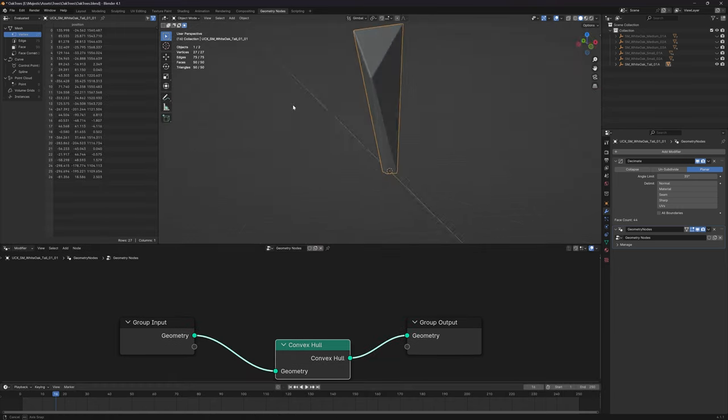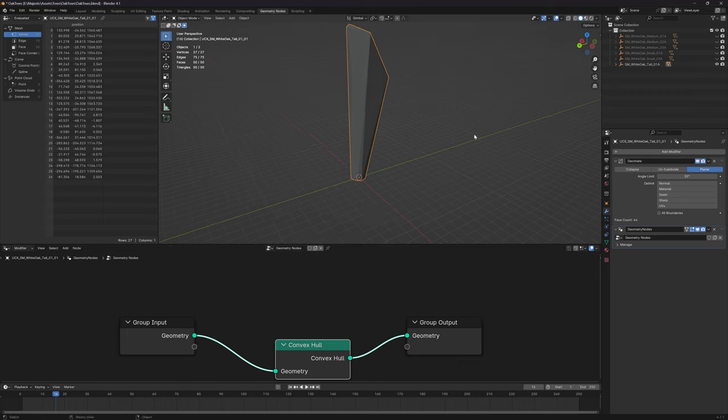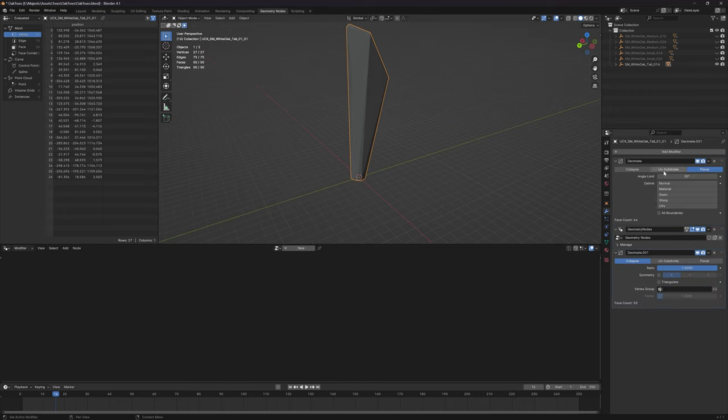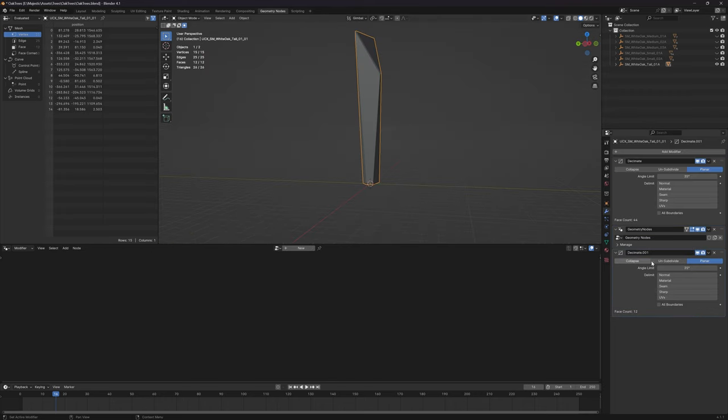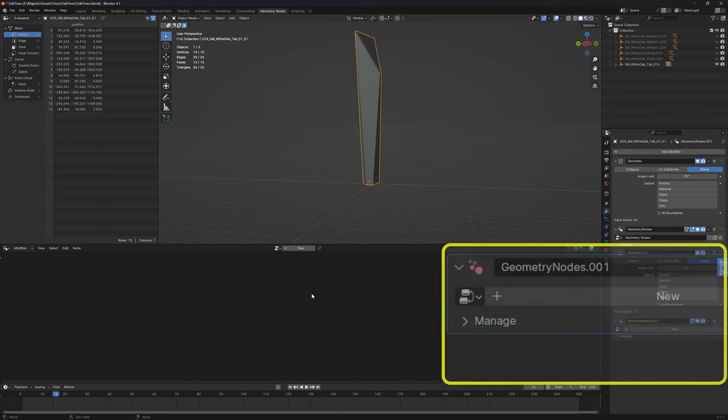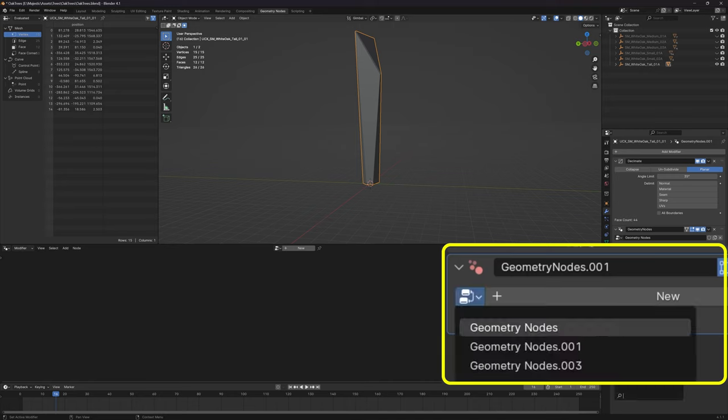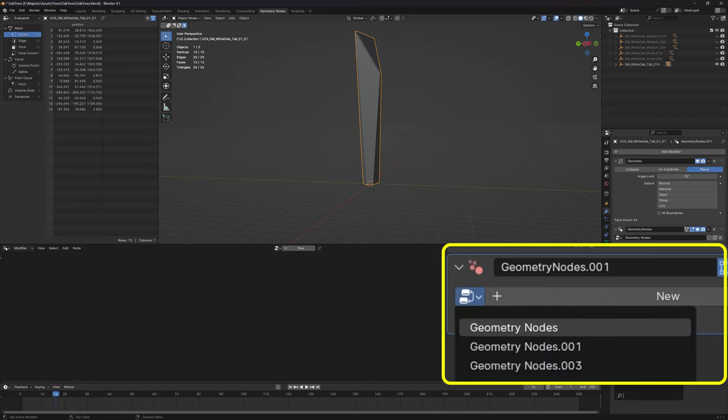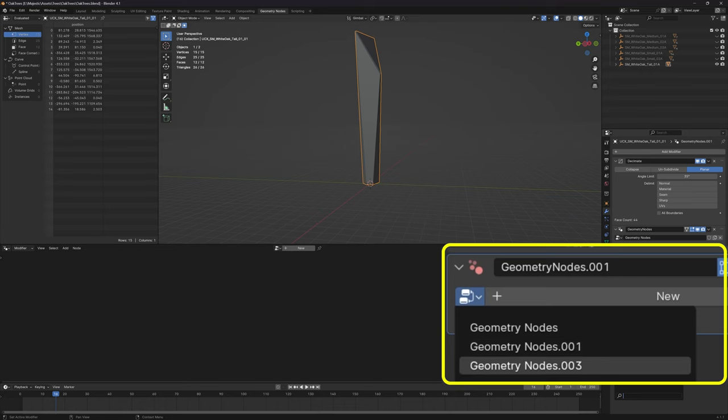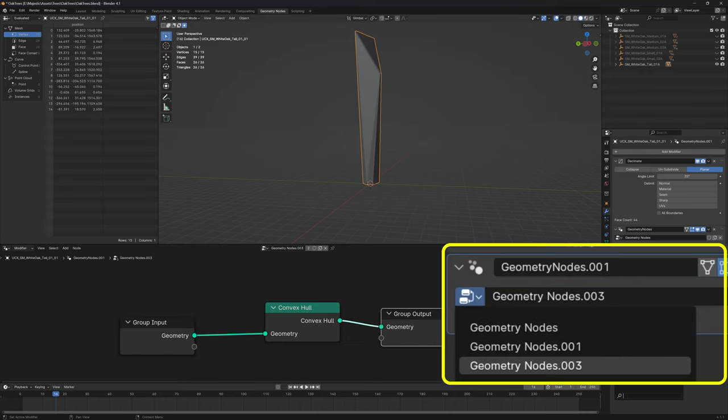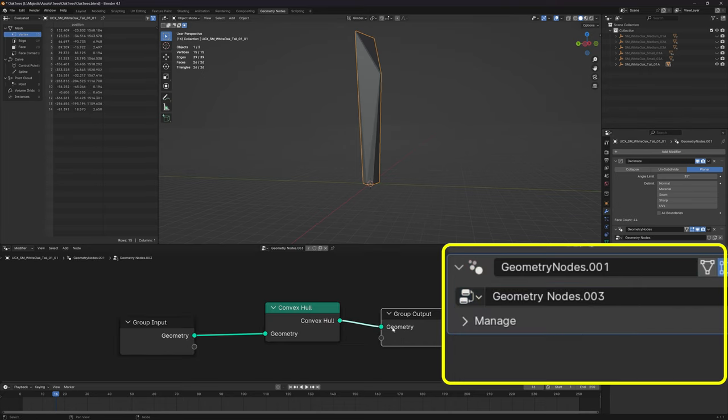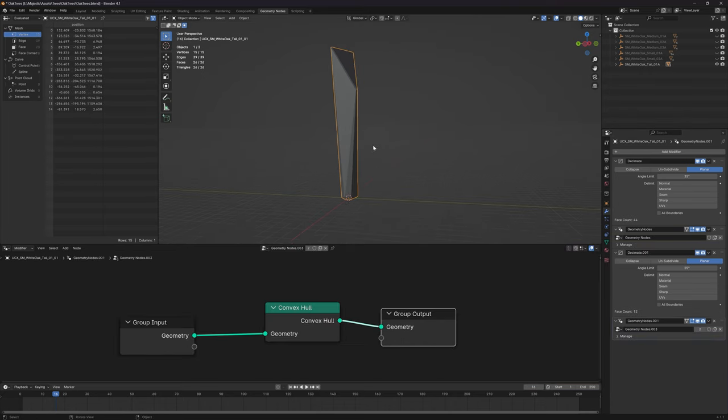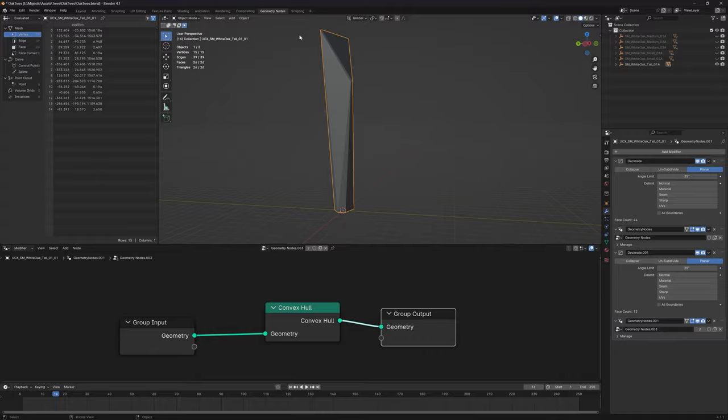Now we're going to add some modifiers. In object mode, select the mesh we're using for collision, add modifier, decimate it down. You can do planar here, and I get pretty aggressive - maybe 35 degrees or something. Then we do a geometry node. I'll hit new and under geometry nodes, get rid of that.